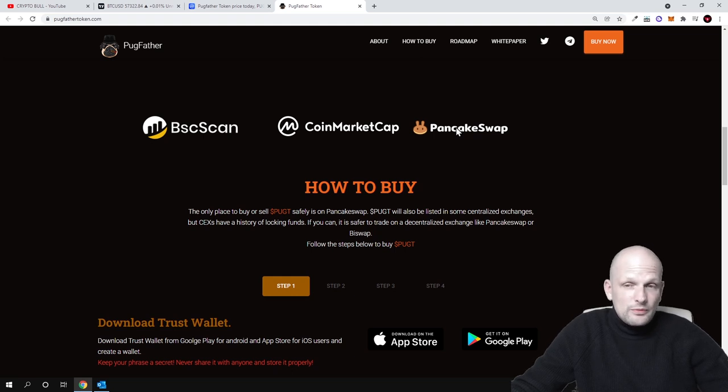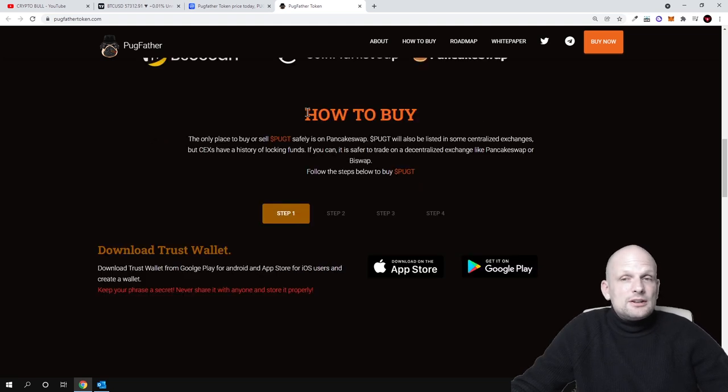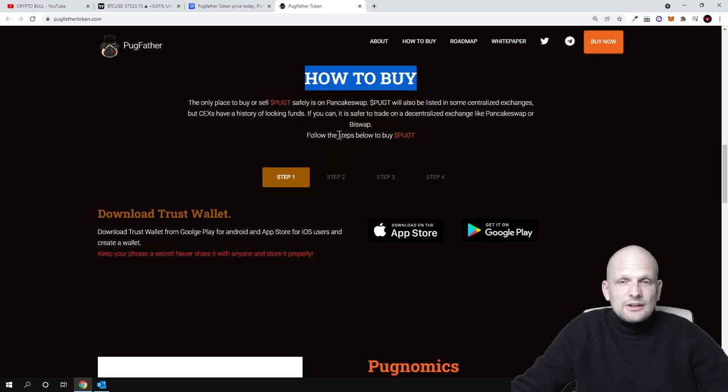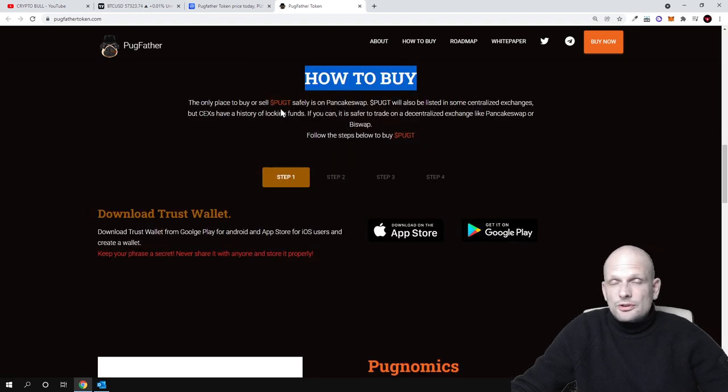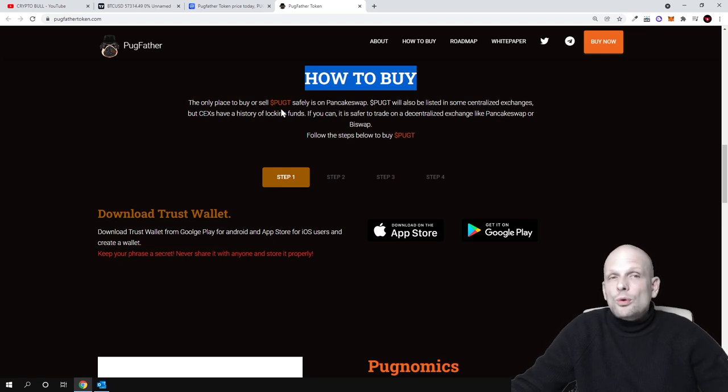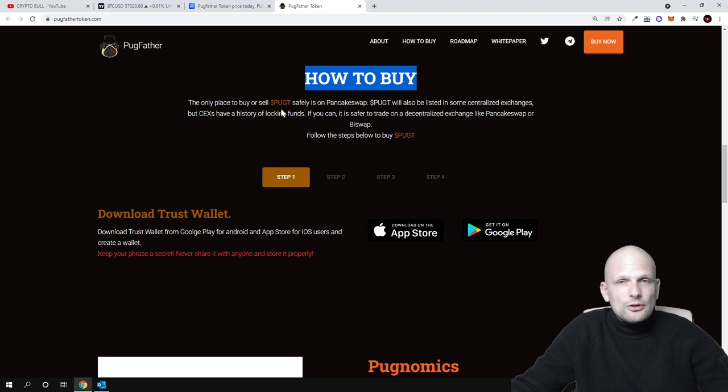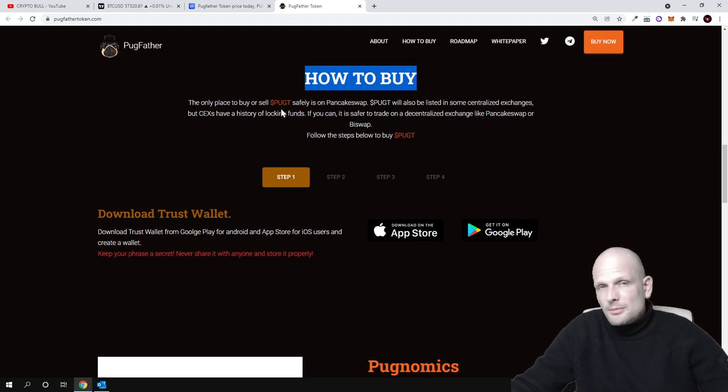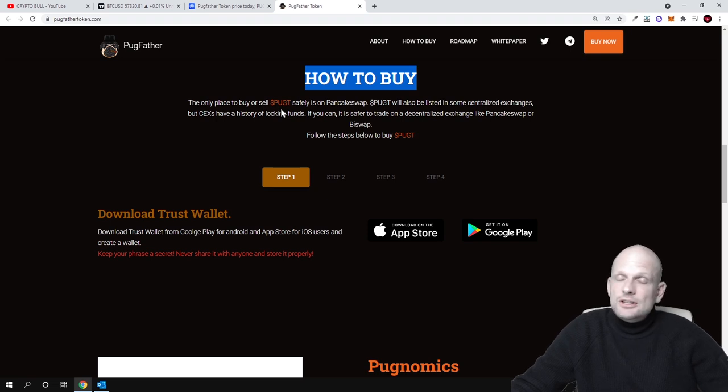This is also listed on CoinMarketCap and on PancakeSwap where you can obviously buy it. Here is full instruction on how you can buy it, how to add it, how to create a wallet. You can come in and check this out for yourself.